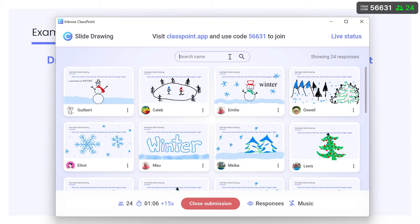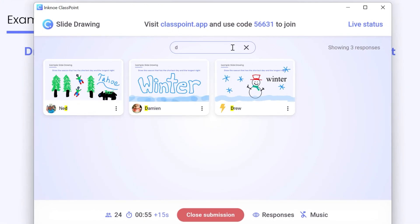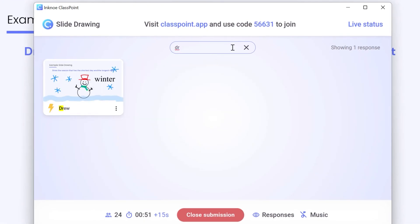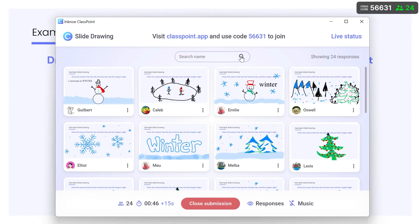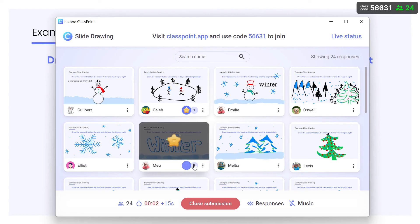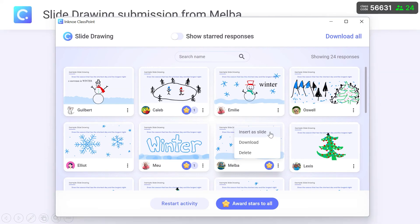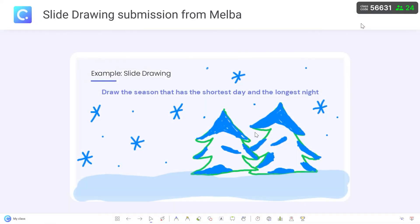I can even use the search bar to find a particular participant submission. Award stars to extraordinary responses and insert any that can be further discussed or used to continue the lesson.